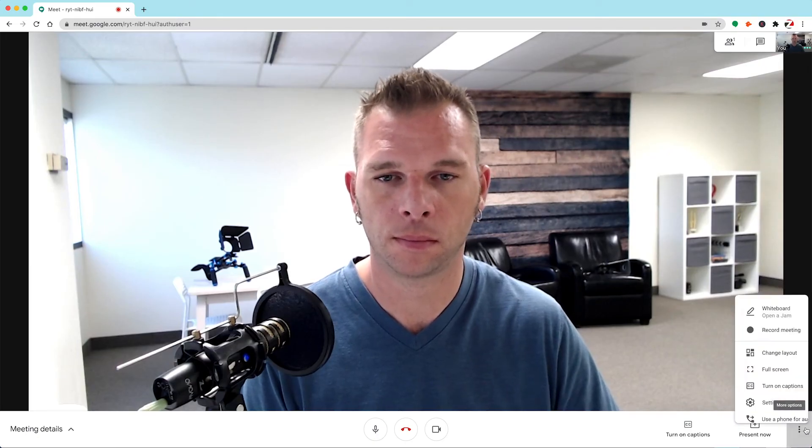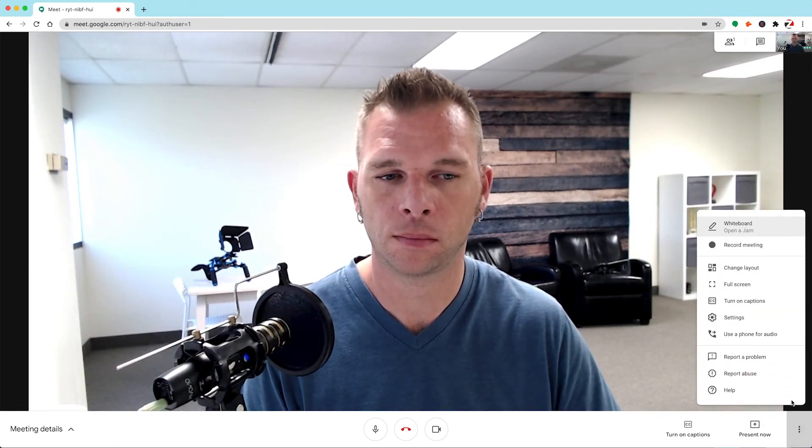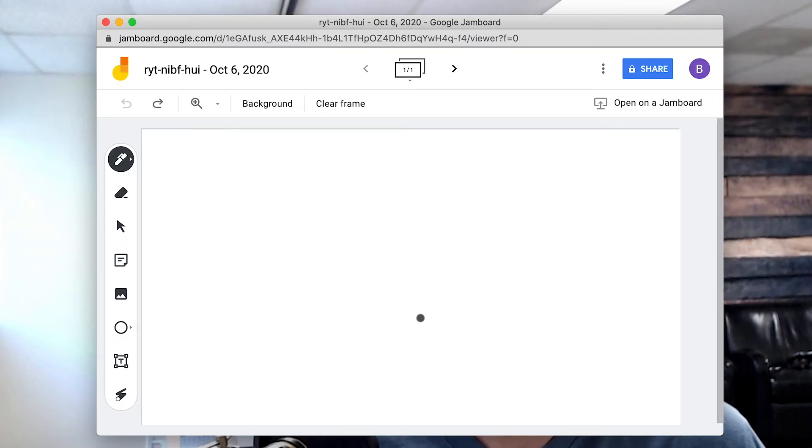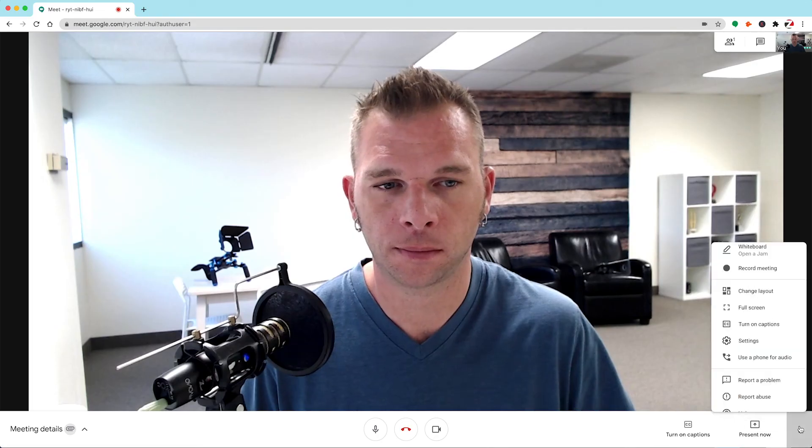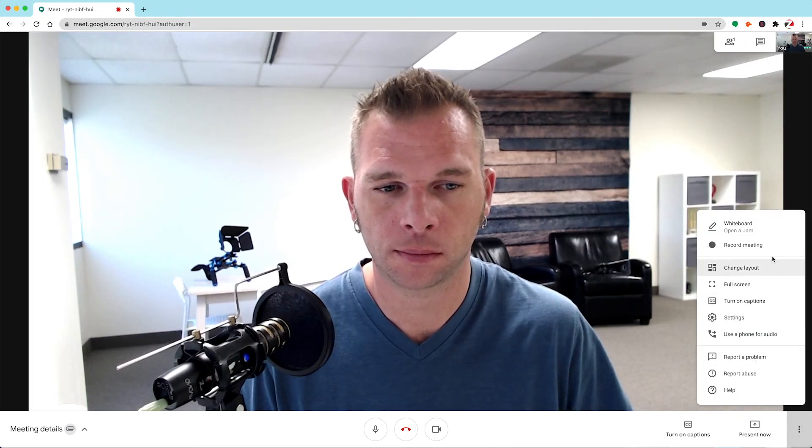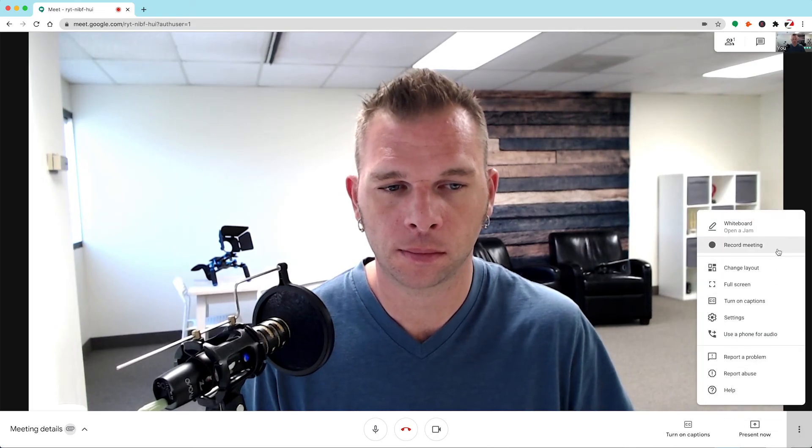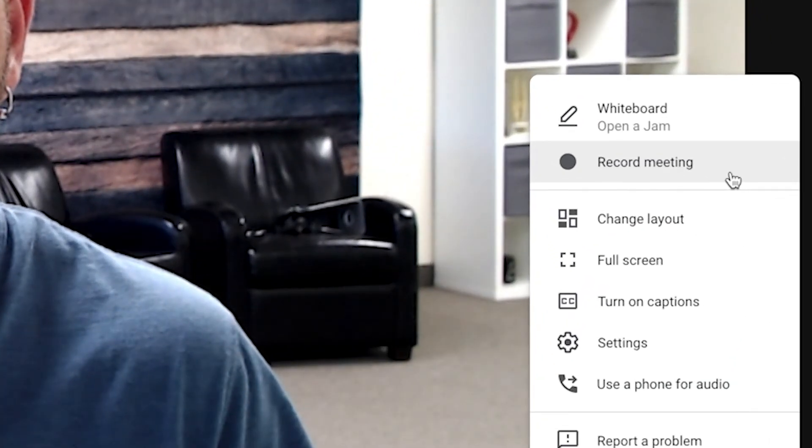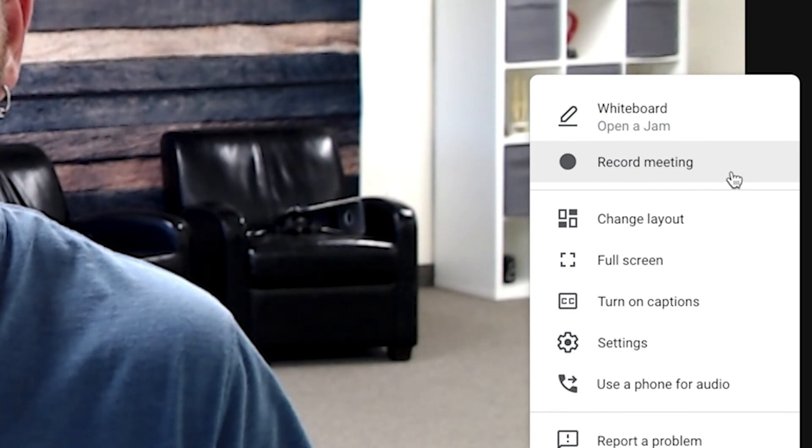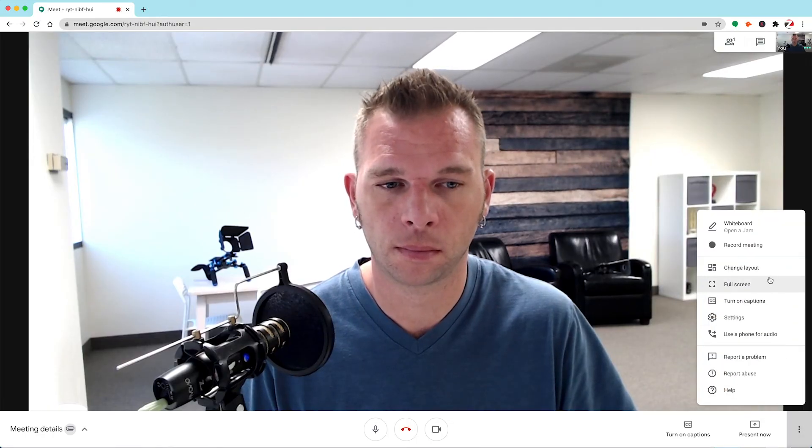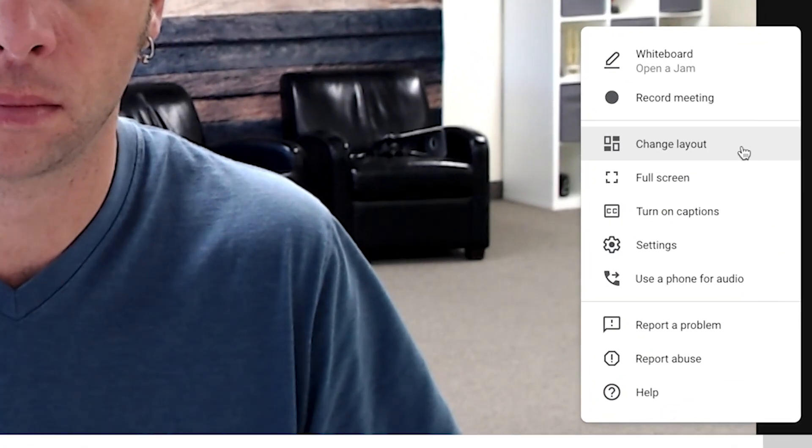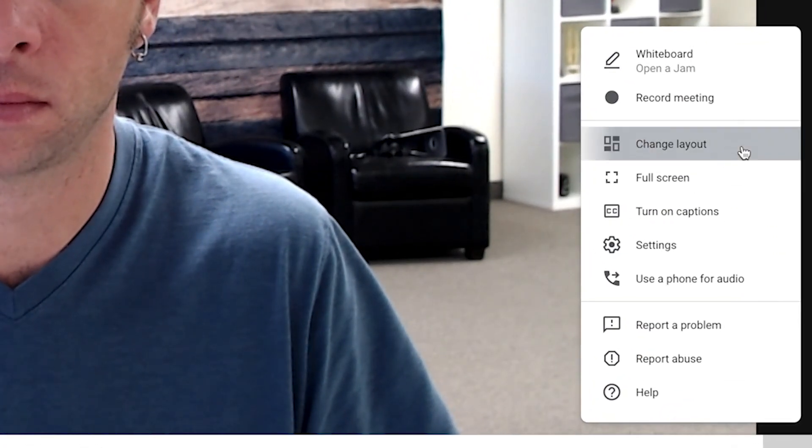Clicking on these dots will open up the More Options menu. Up here, we have the option to add a whiteboard element, which enables you the ability to create what is called a Jamboard document, which can be shared on Google Jamboards if applicable. Back inside this menu, we also have the option to record meetings. Back inside this menu and below the recording feature, we have the option to change layout.